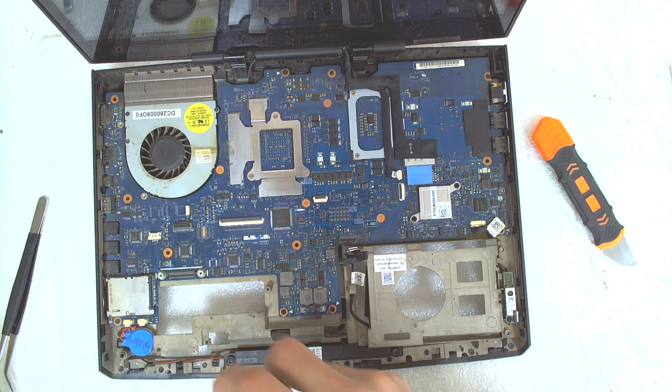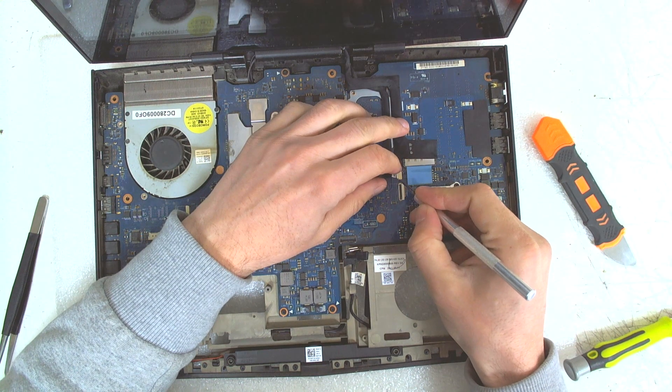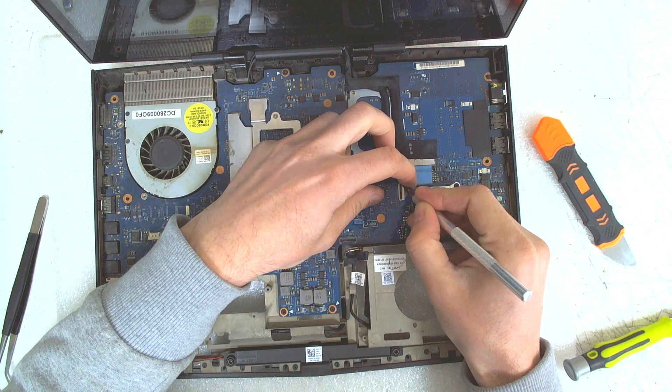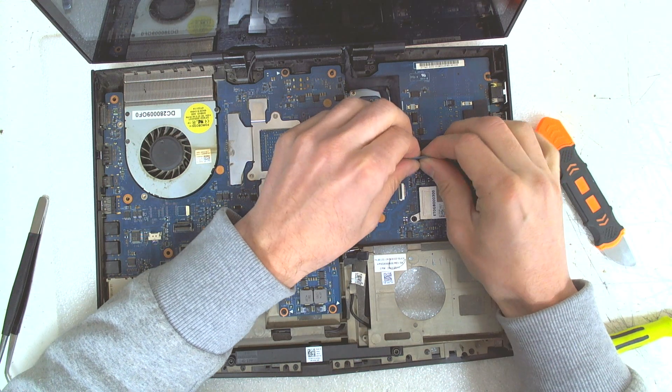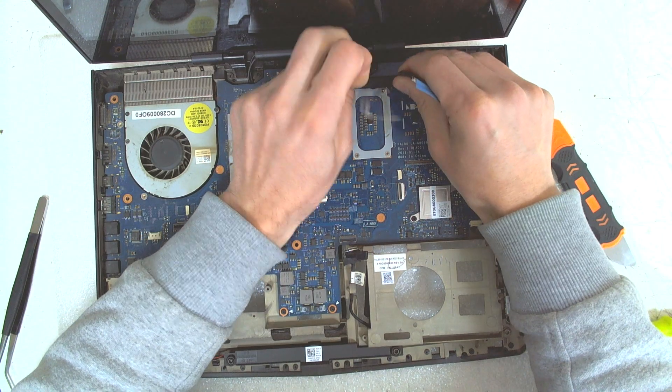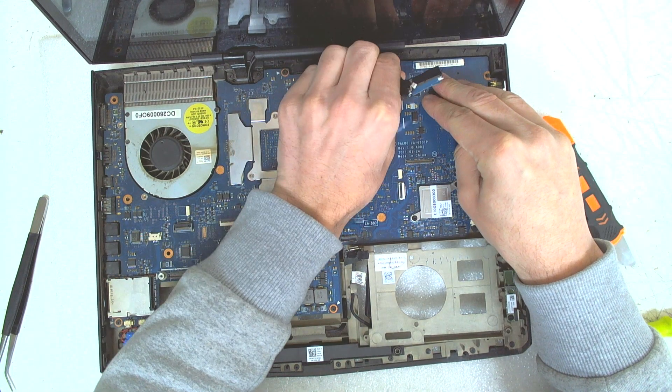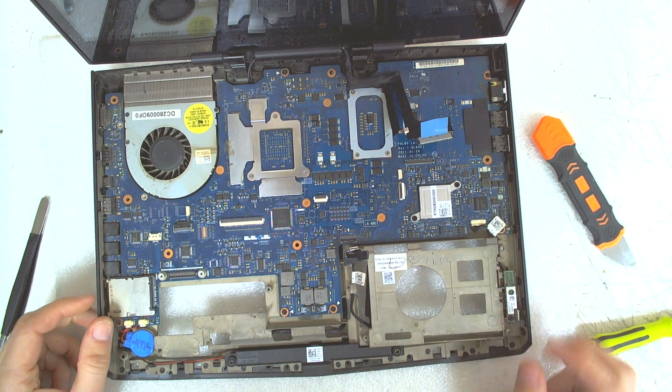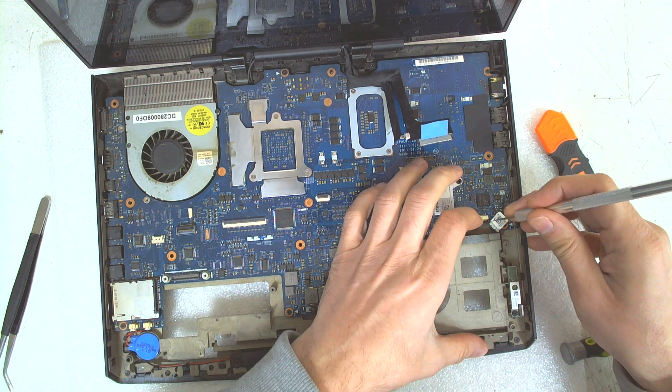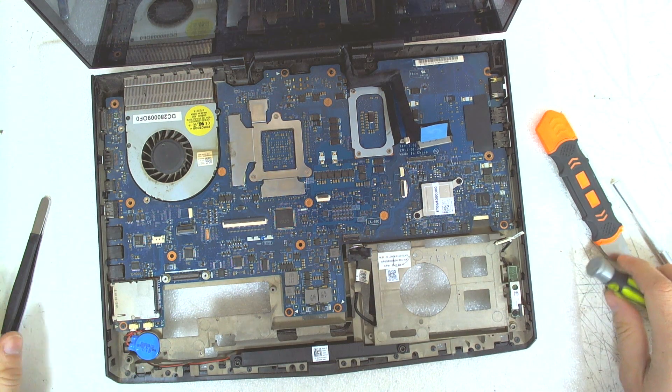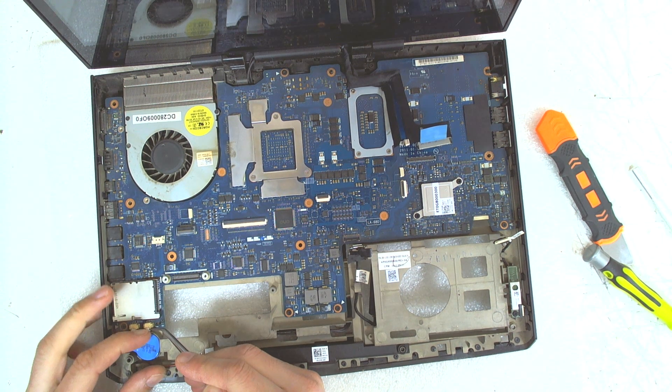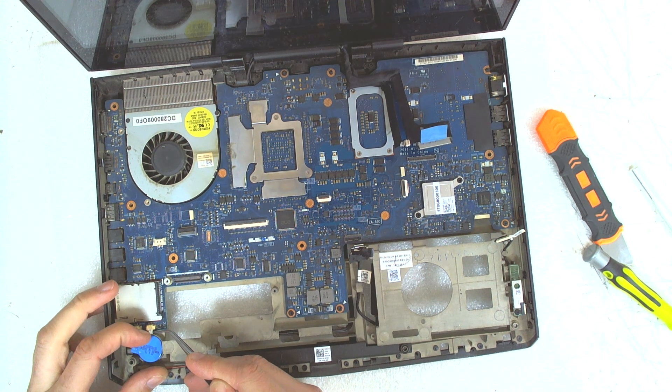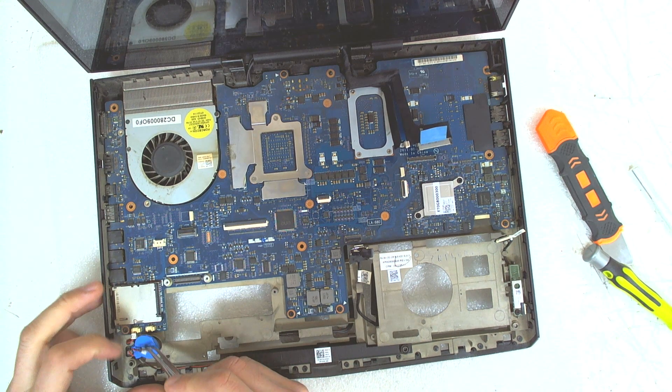After that remove this board in here. Lift it up gently, then we have to disconnect the cables which are connected to the board. And the other one is the LCD cable, which should be lifted up. Now, one more cable here, this is probably for the Bluetooth. Now we have to disconnect the cable for the BIOS battery, and for the buffer.